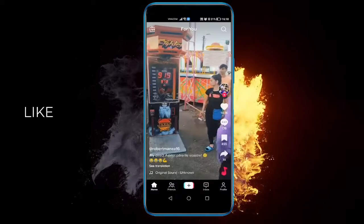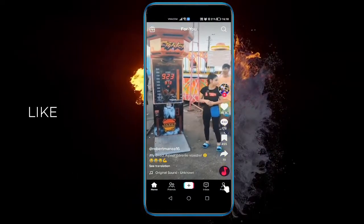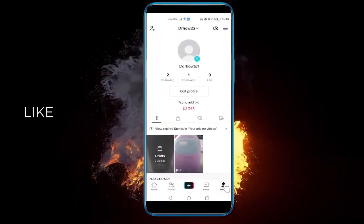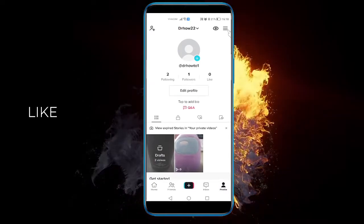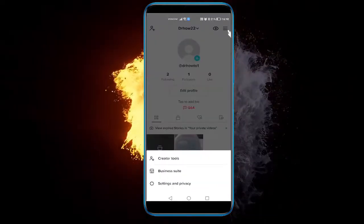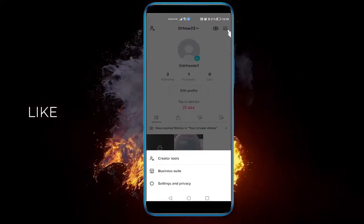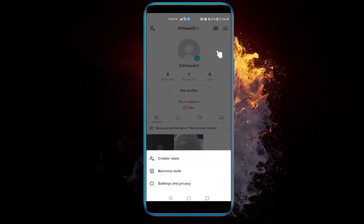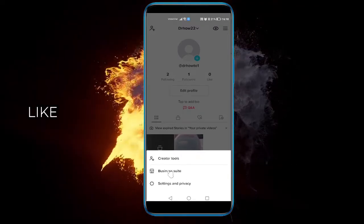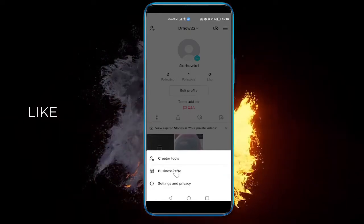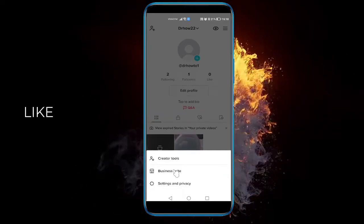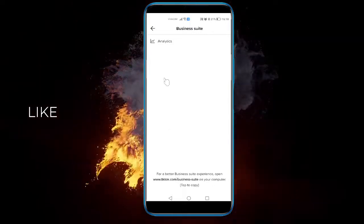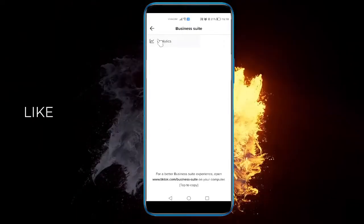So open up TikTok and head over to your profile. Once you're here, click on the three little lines and since you have a business account, you must activate it to be a business account to have this option. You have a business suite right here. Normal users don't have it, only business accounts have it. So click on that and click on analytics.